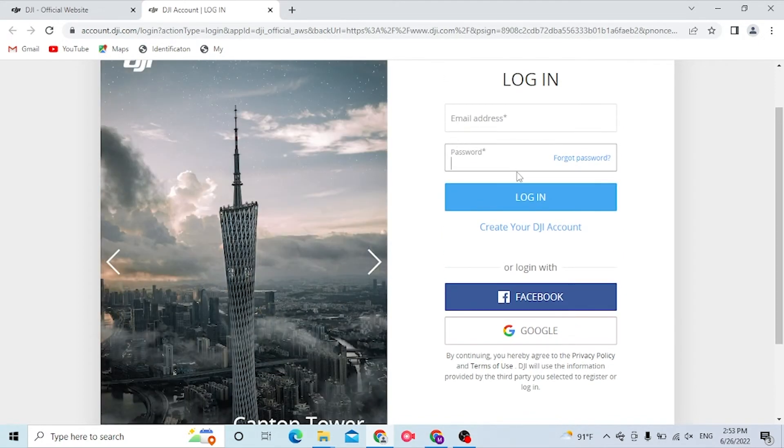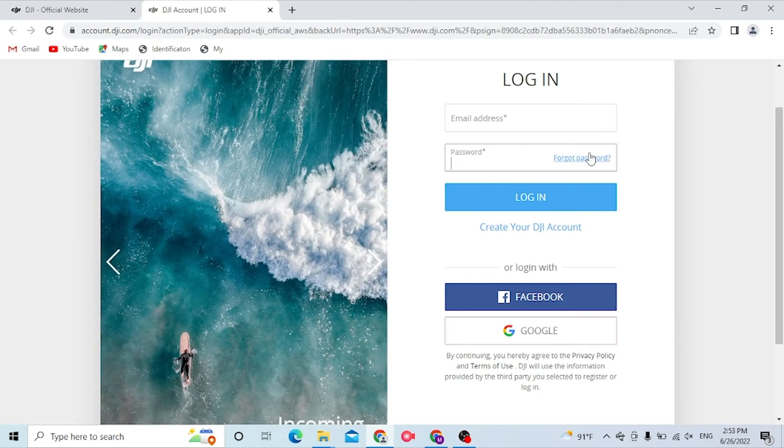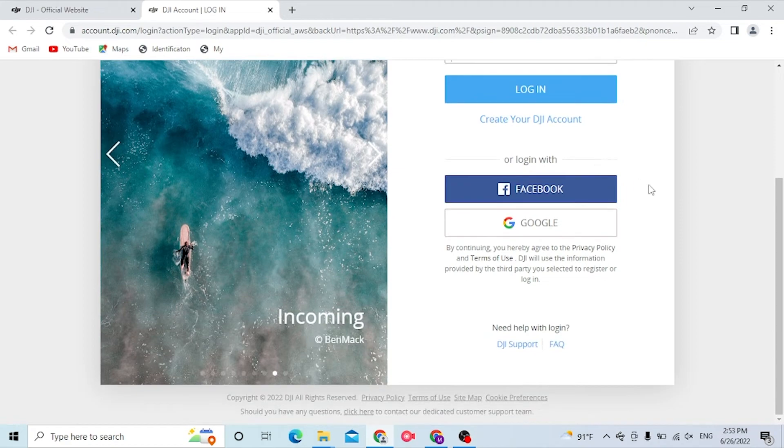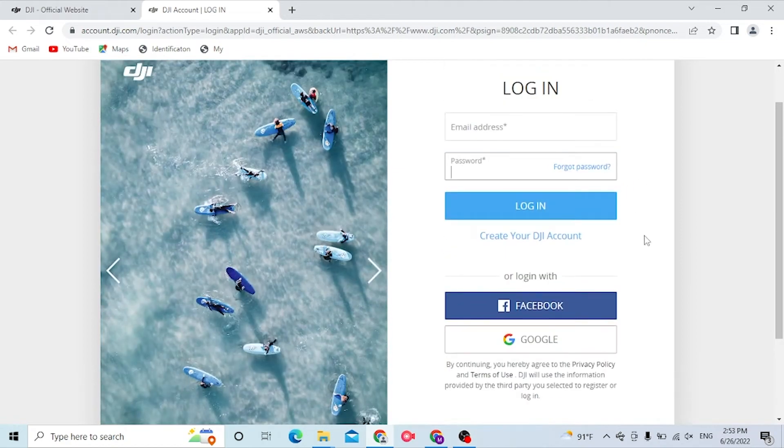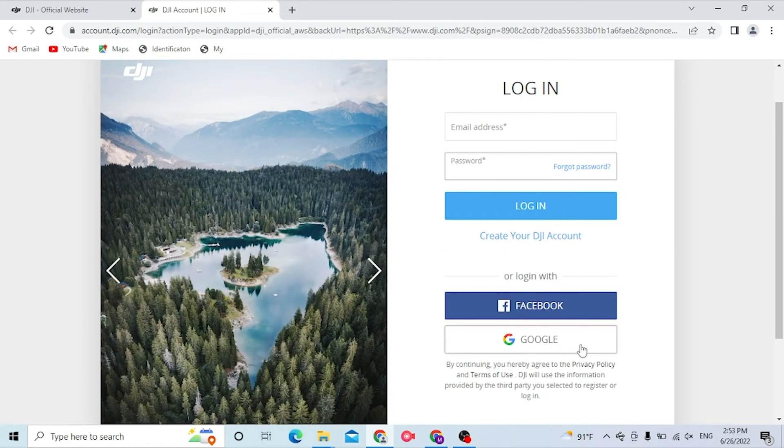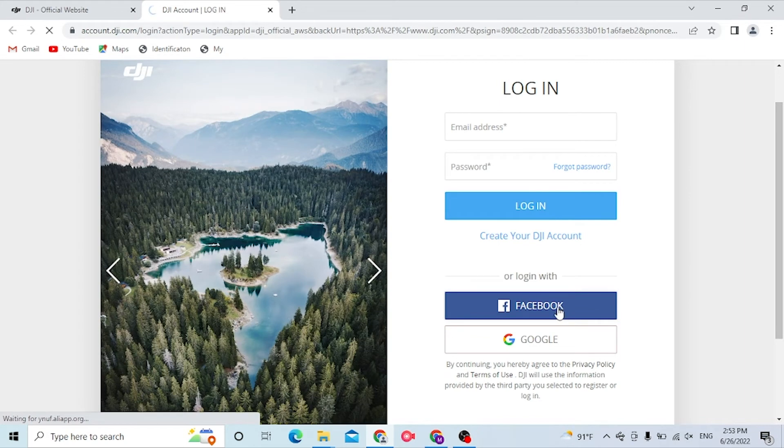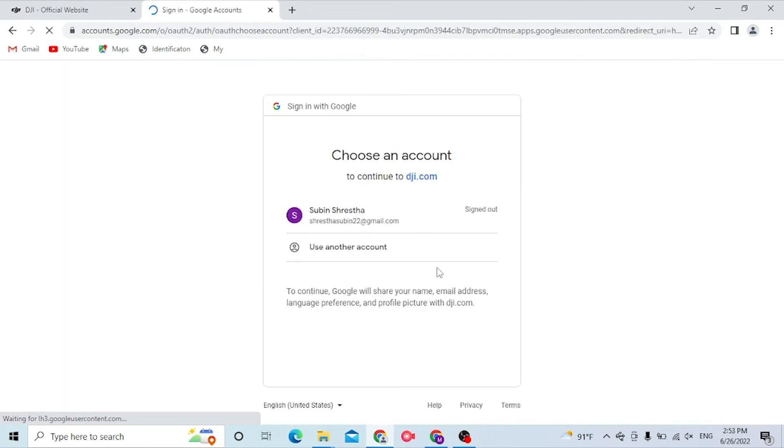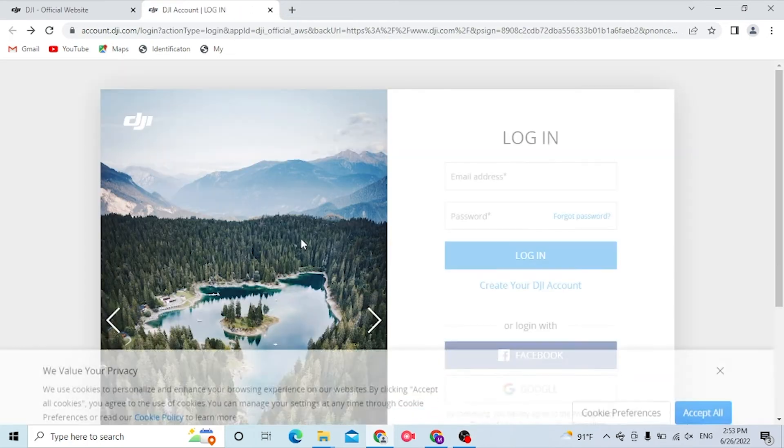Or if you have forgotten your password, simply click on Forgot Password to go through a procedure where you can recover your password. You can also log into your DJI Go account with Facebook or Google. If you click on Google, you can see your Google account will be inputted.